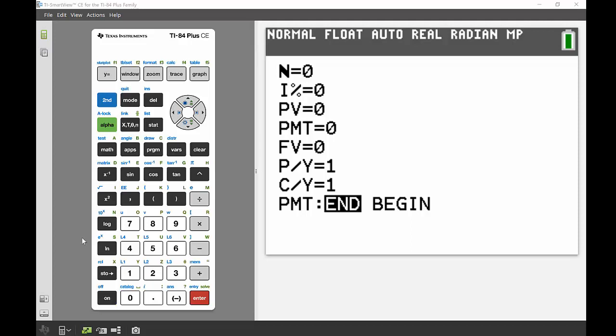And then you've got that very last thing down the end of the screen that says End and Begin. You'll find that most questions you need to answer you'll just want to have that fixed on End there. There is an occasion though when you would want to highlight the other option which is Begin, and that's when you're putting in money at the start of a compound period rather than at the end. But like I said, for most of the times you want to have that End part highlighted.